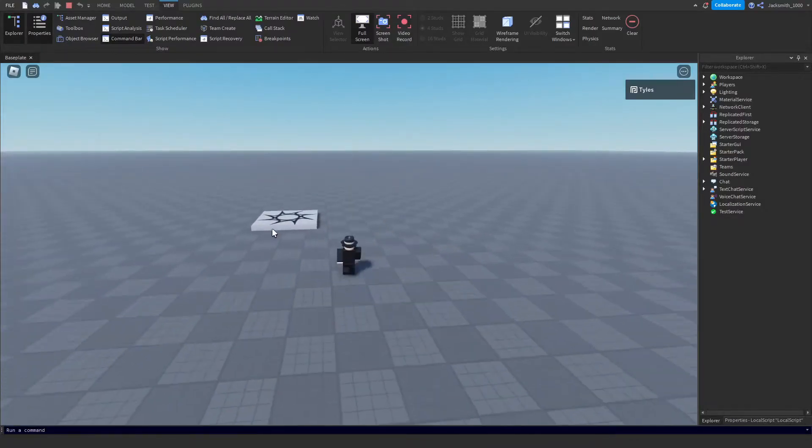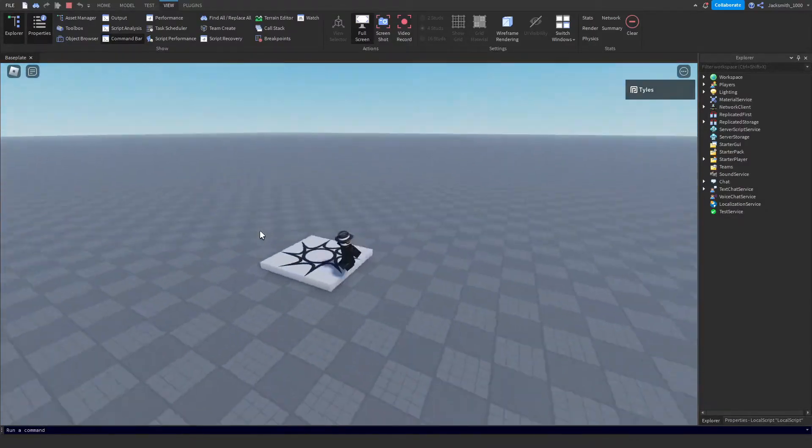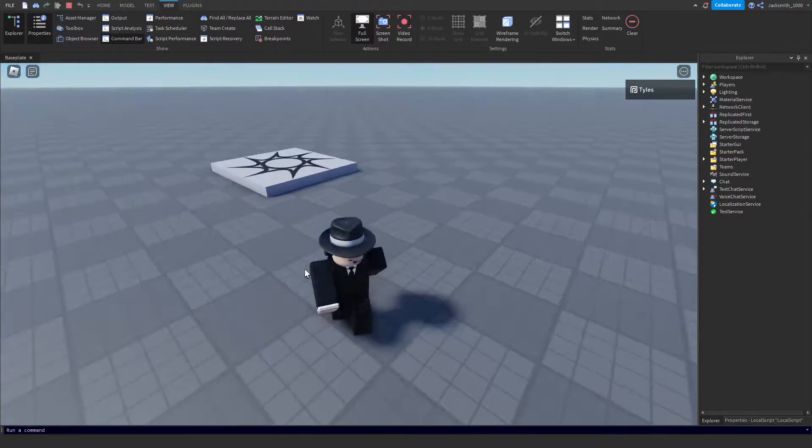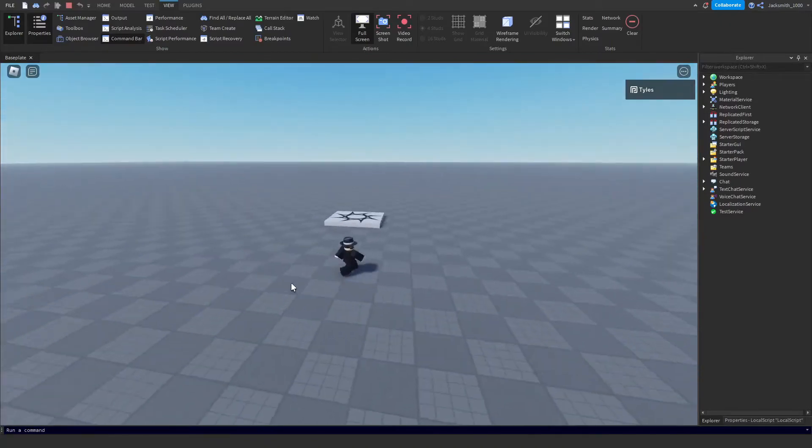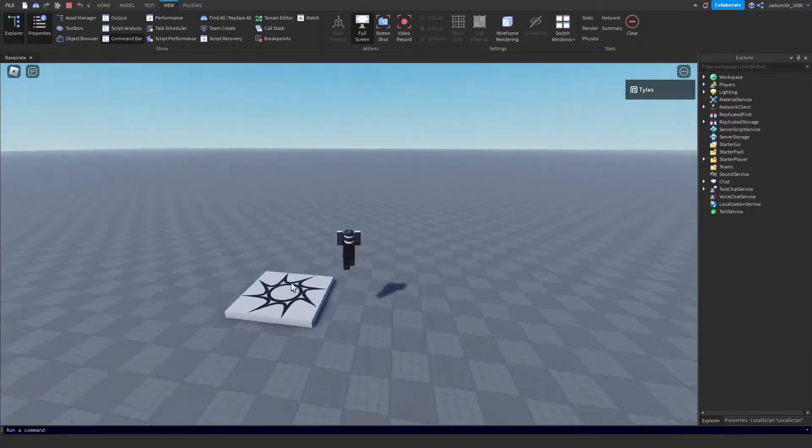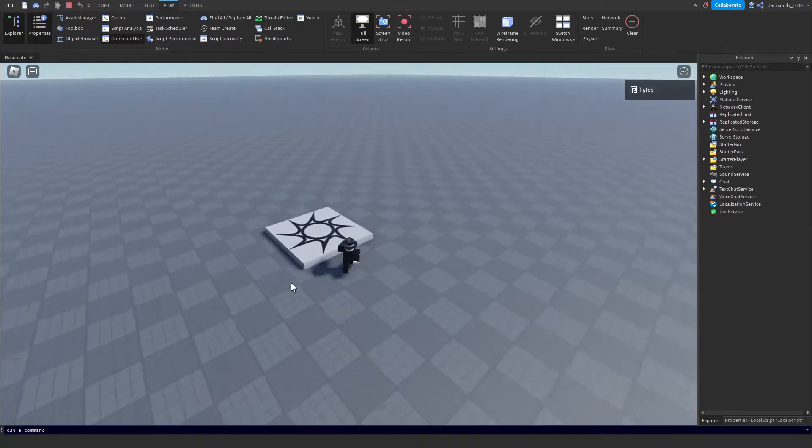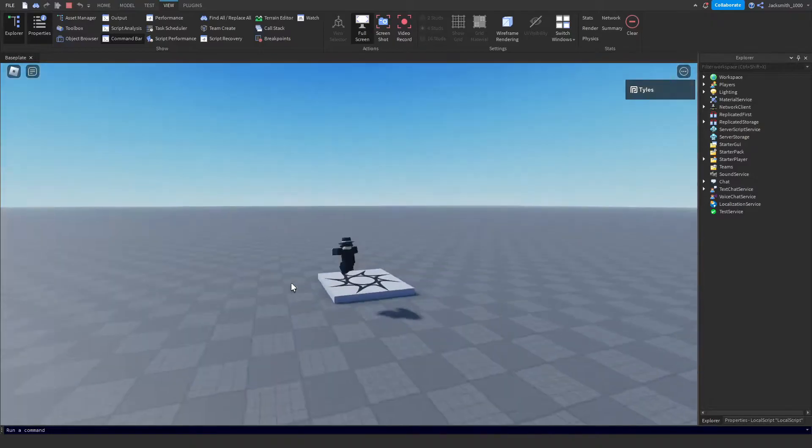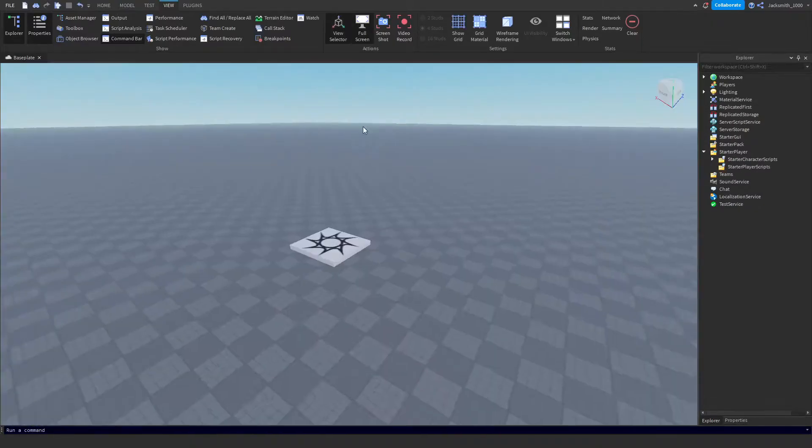Hello everybody, welcome back to another scripting tutorial on my channel. In today's video we're going to be learning how to make a shift to sprint system in Roblox Studio. Without any more stalling, let's get started.